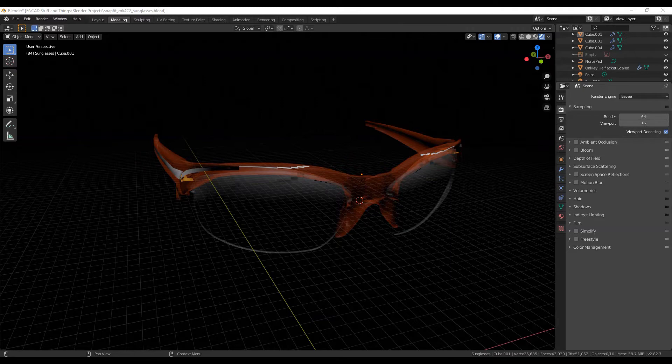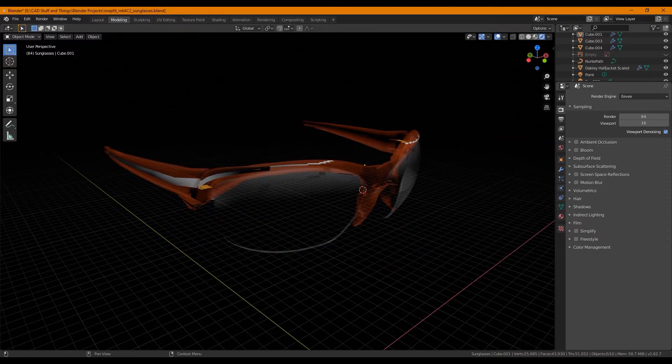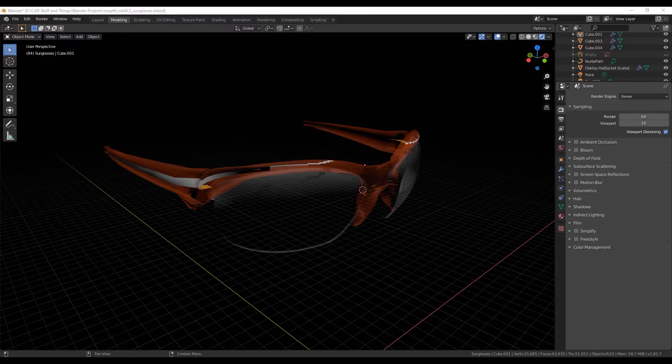If you're an intermediate user of Blender, this tutorial is meant for you. Most of the steps will not be completely walked through. This is one of the earlier videos and I still have to download some software that will help you see exactly what keys I'm pressing. You'll have to fill in some of the blanks, but you'll be able to see the basic process for how I created these sunglasses. Hopefully you'll enjoy.